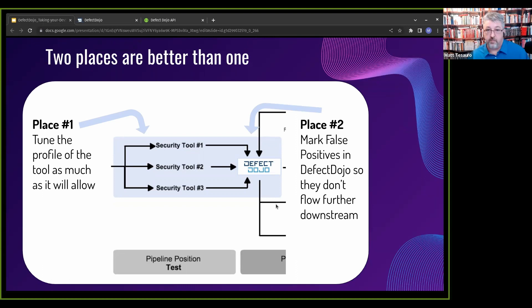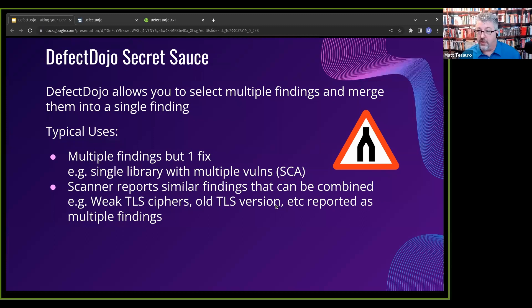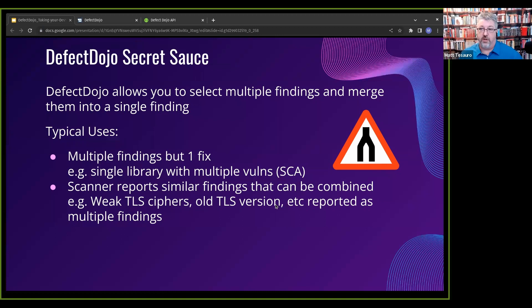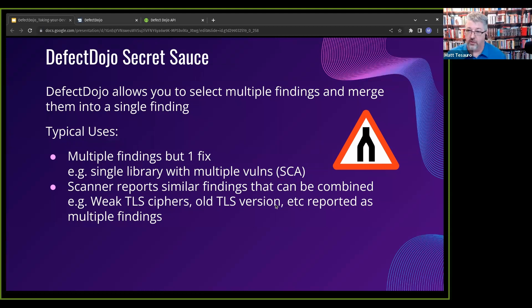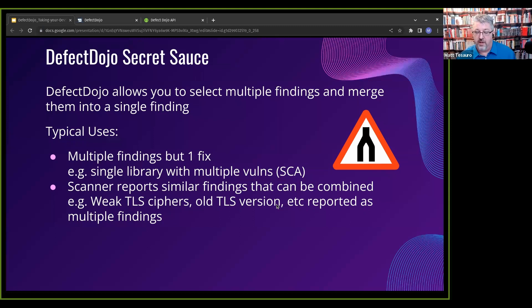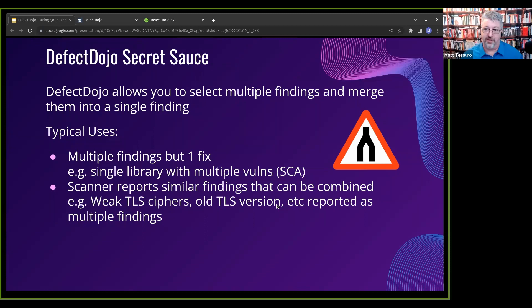Another piece of our secret sauce is you can select multiple findings and merge them together. This is a hidden feature, but it's really cool. TLS is a great example. You'll do an infrastructure scan. There'll be six issues about TLS that all boil down to update the config. You could report six Jira tickets, or you could put one after merging all those six together into one finding and then pushing that finding to Jira. So I don't make my dev teams downstream hate me because I give them 12 Jira tickets when it's really one fix.